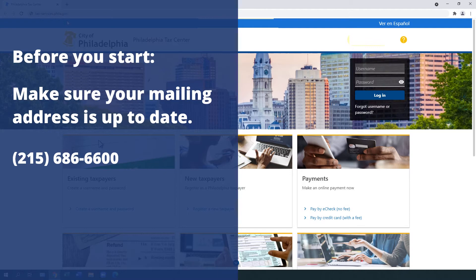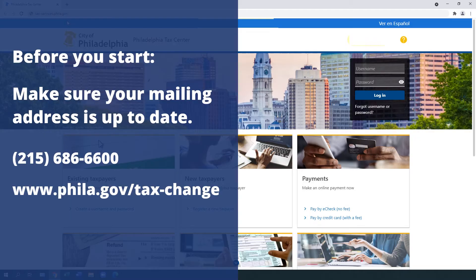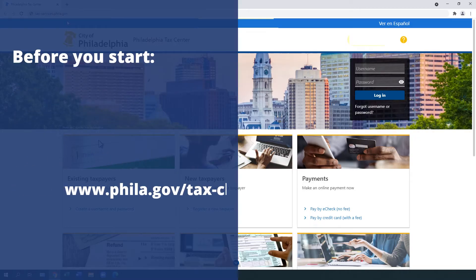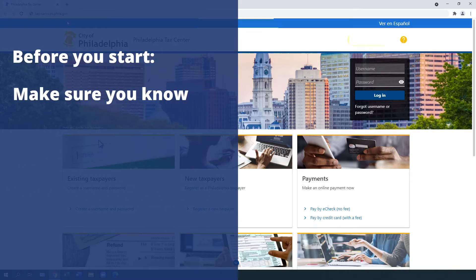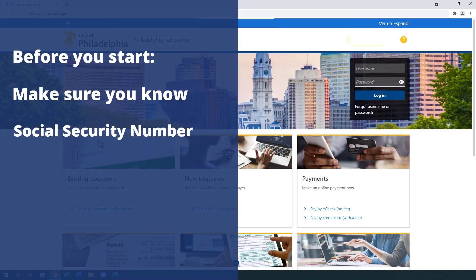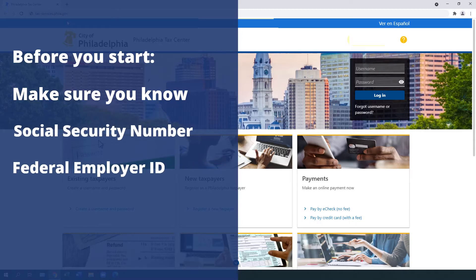Find a tax account change form at phila.gov/tax-change. Make sure you also know your social security number or federal employer ID.